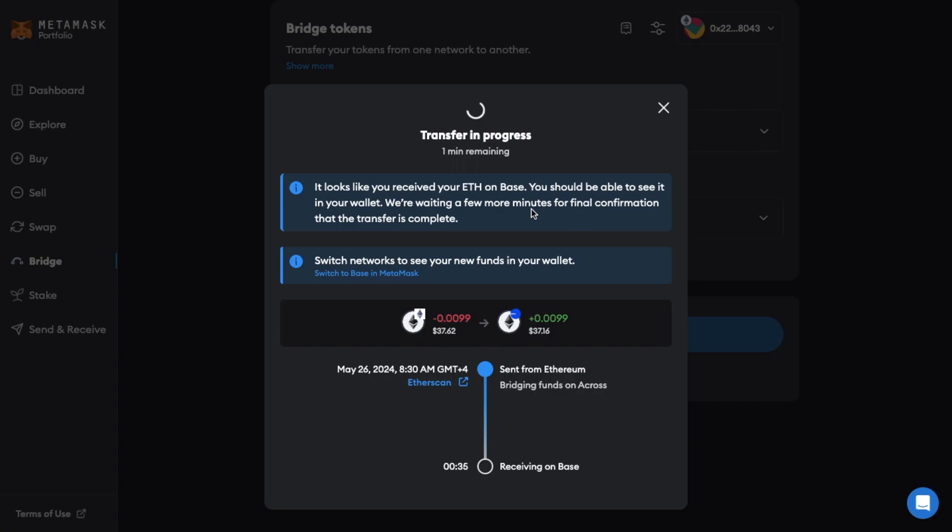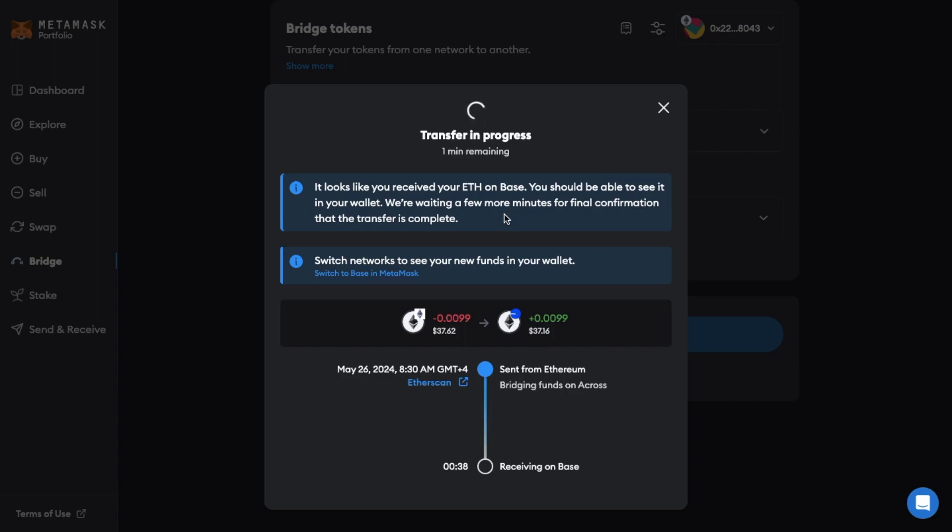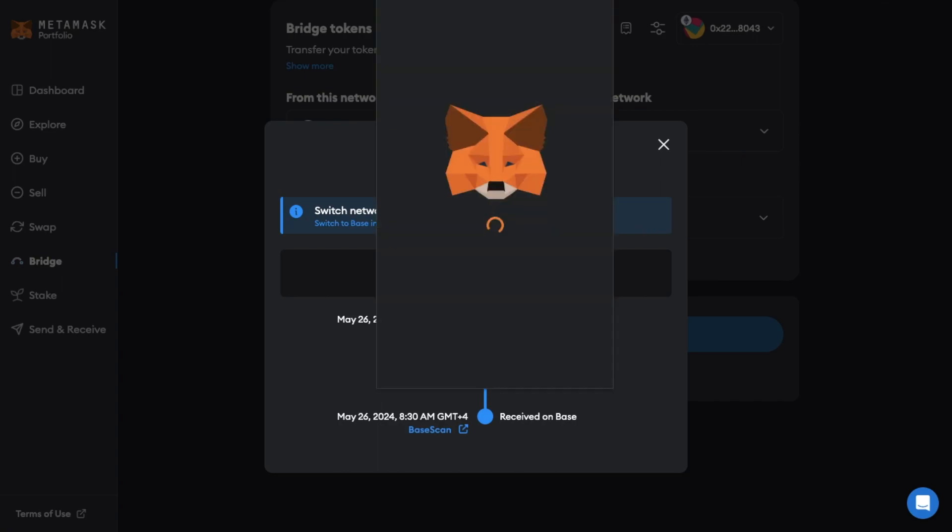And it's letting me know that I need to switch networks to see my new funds in my wallet. And the task here is to switch to base in Metamask. So let's head across to our Metamask wallet now.